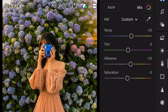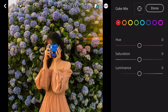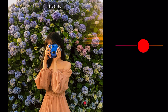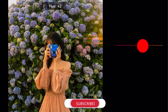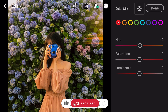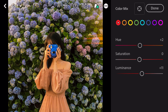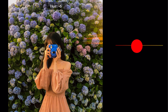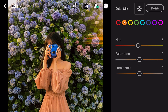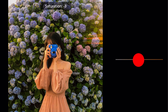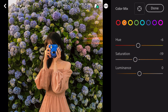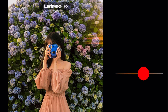Go to color mix. First go to red color. Hue plus 2. Luminance plus 11. Go to orange. Hue minus 6. Saturation minus 19. Luminance plus 7.